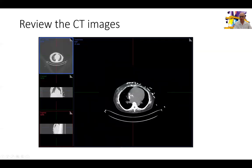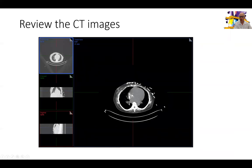Then we go to the CT images. You can see the pacemaker at the right atrium and nothing in the lungs. We review the CT to ensure there is no evidence of coronary calcification or lung or mediastinal non-cardiac findings that could be clinically important.